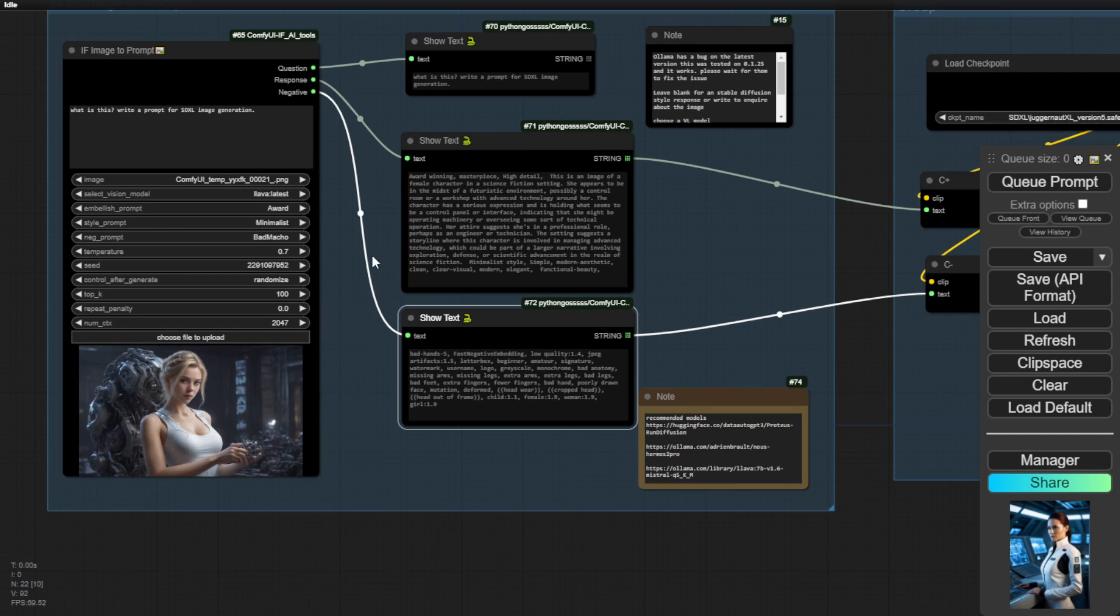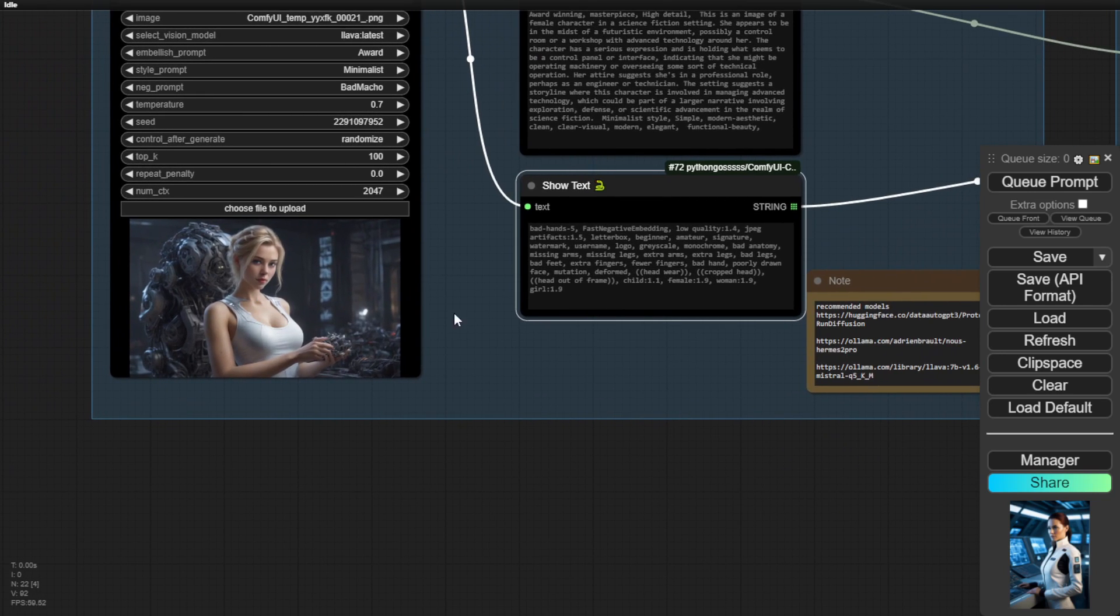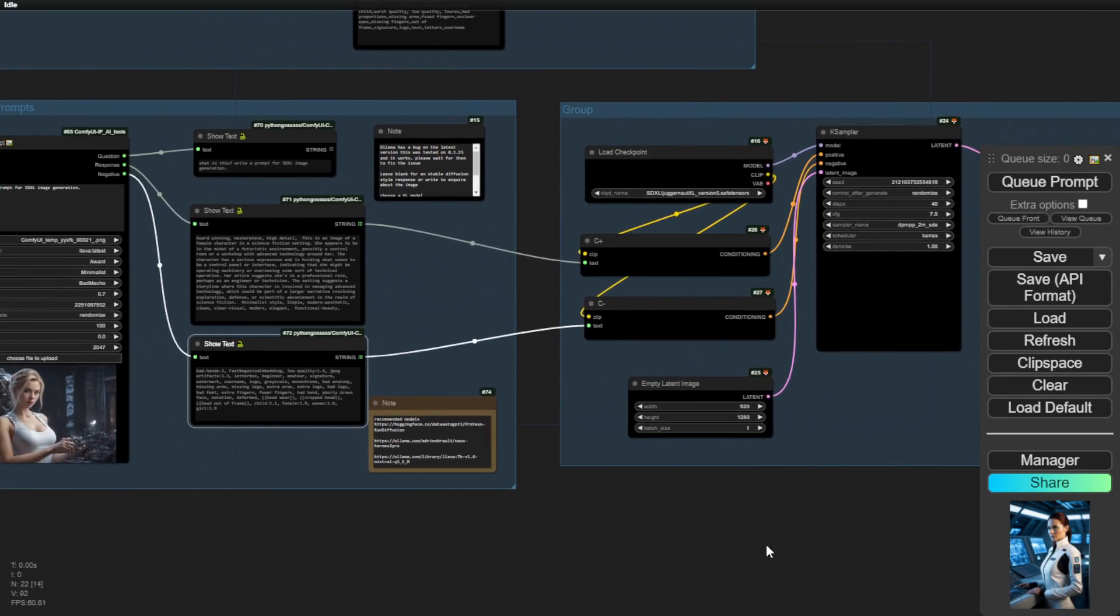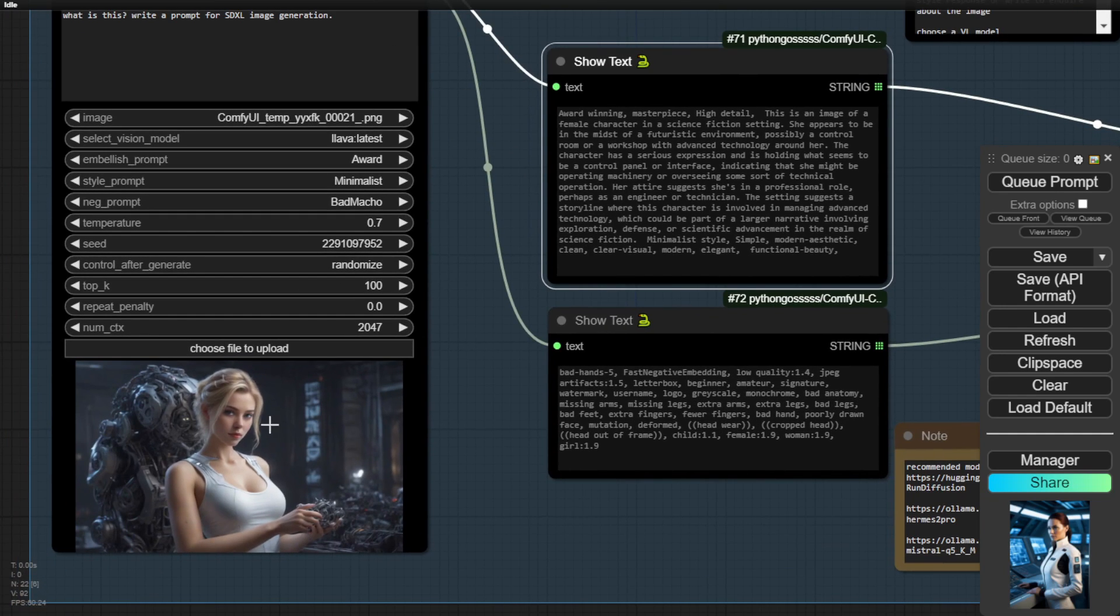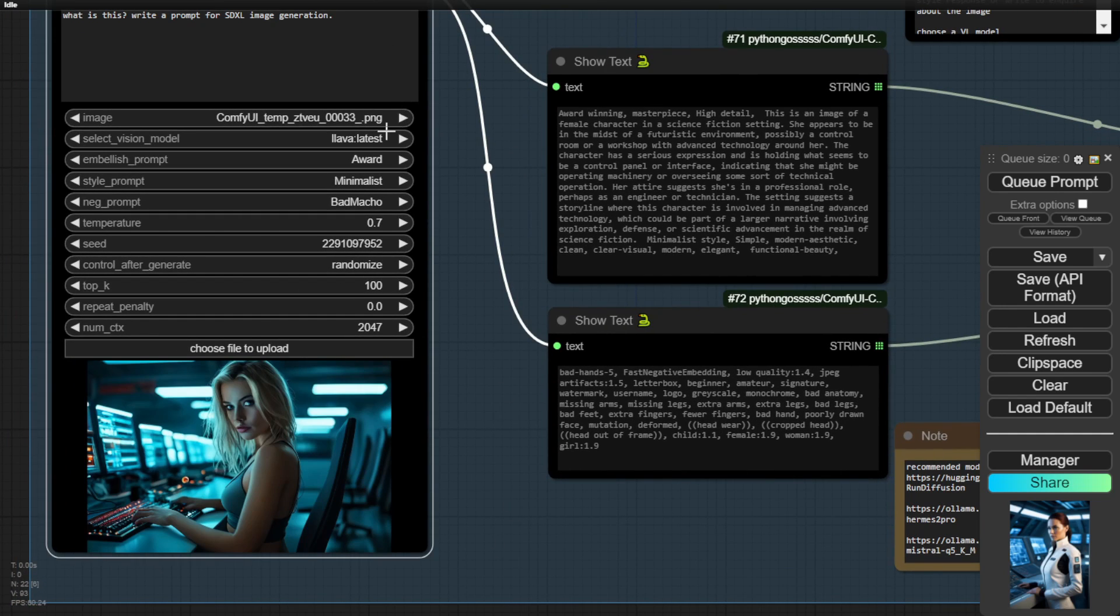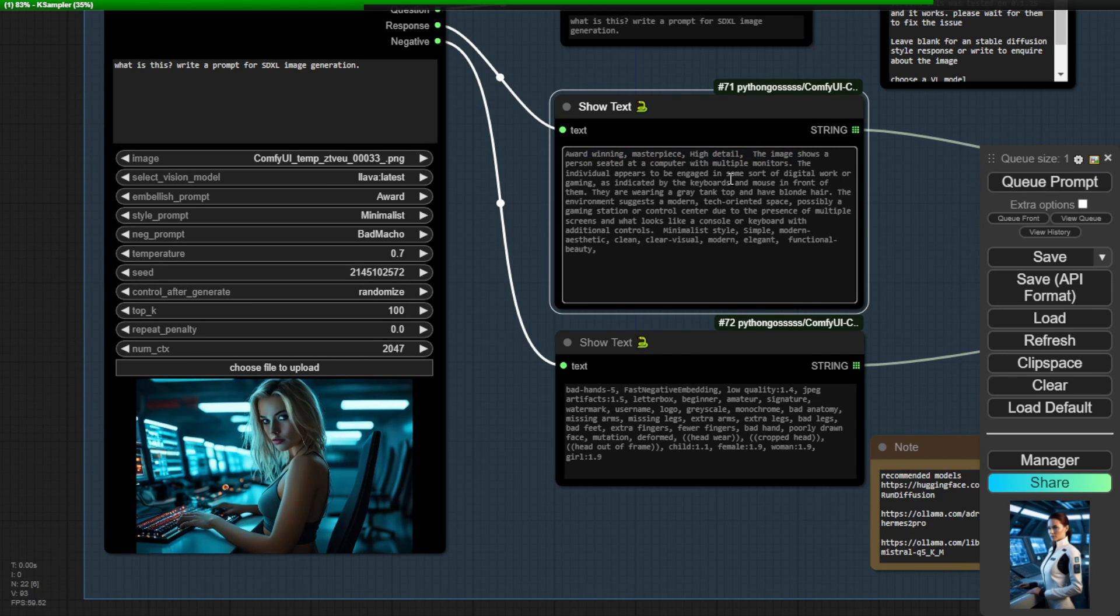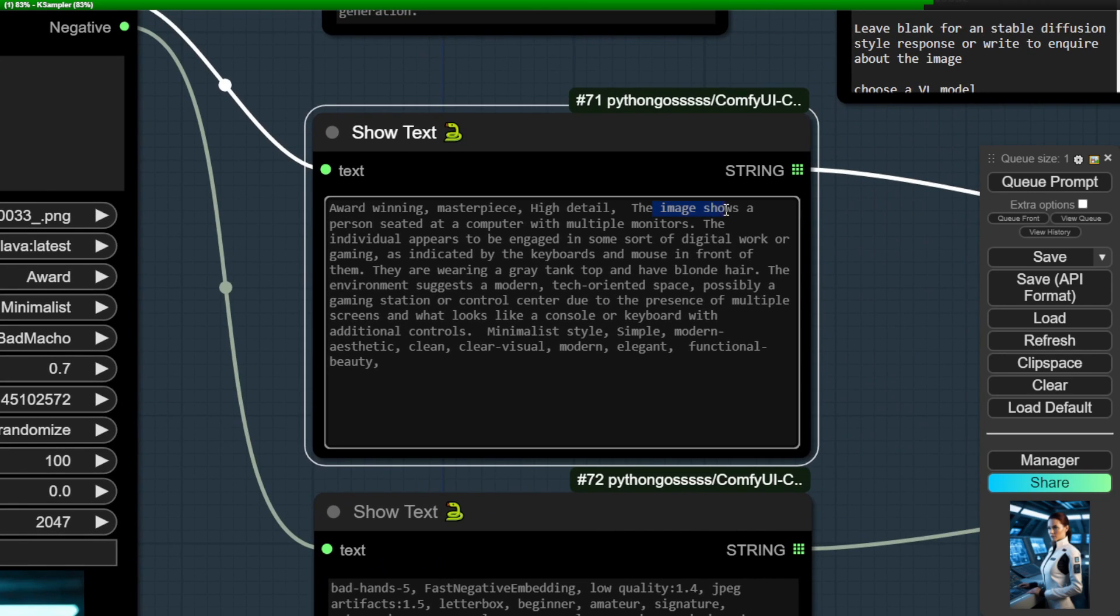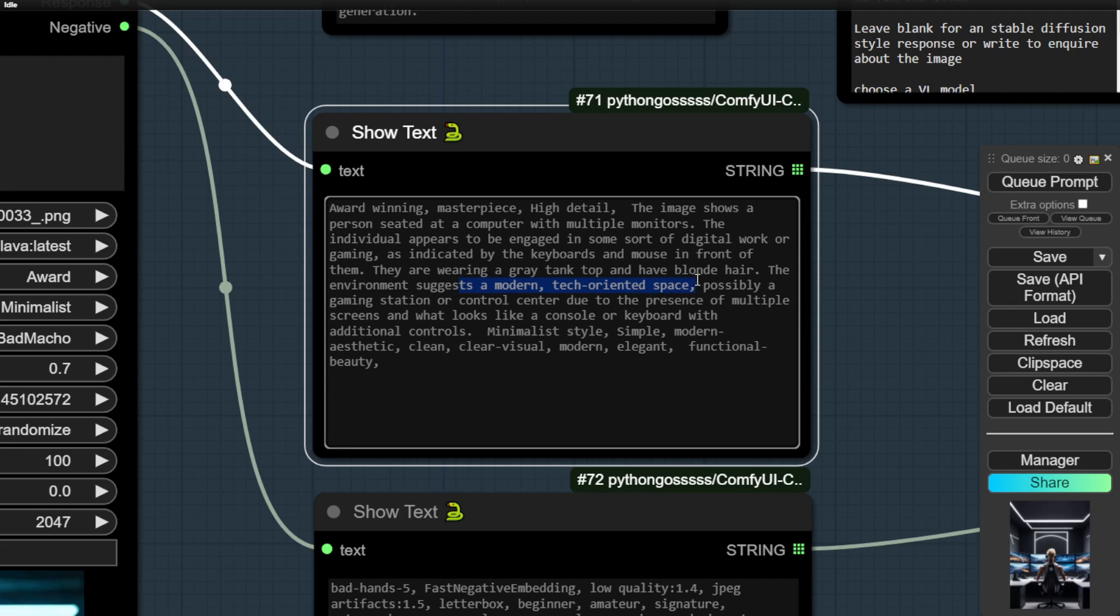As you can see, the image from the generated result is in different styles. But then, all the elements they have are the same. So in this example, we have the futuristic environments with scientists controlling computers. Let's check out this image. This is another similar image as well. So this text prompt is updated and as you can see, the image shows a person sitting at a computer with multiple monitors. The individuals appear to be engaged in some sort of digital work or gaming, indicating a keyboard and mouse in front of them. So it is able to read through the image to identify what is in the image using the model LLAVA.